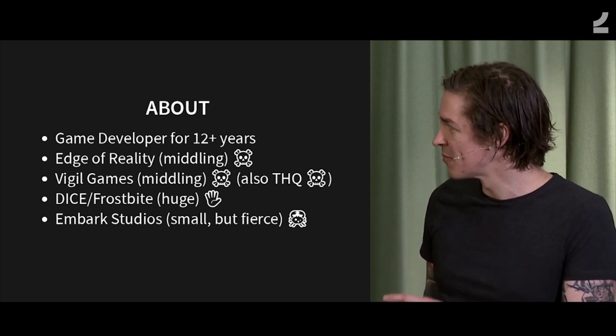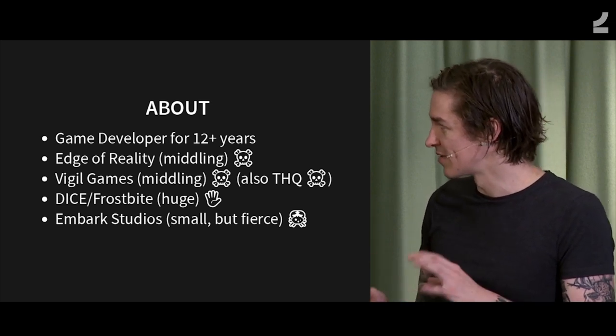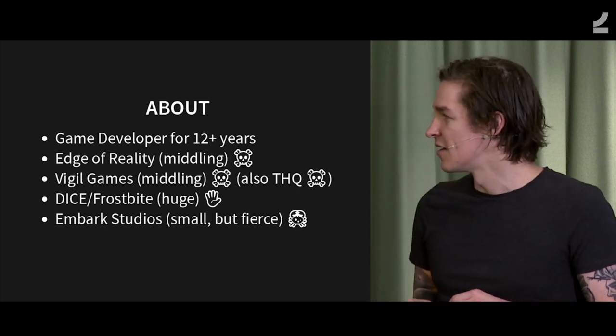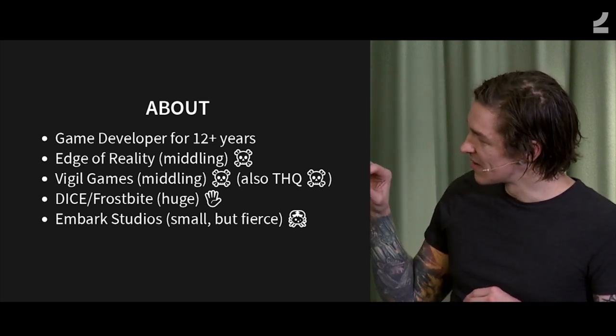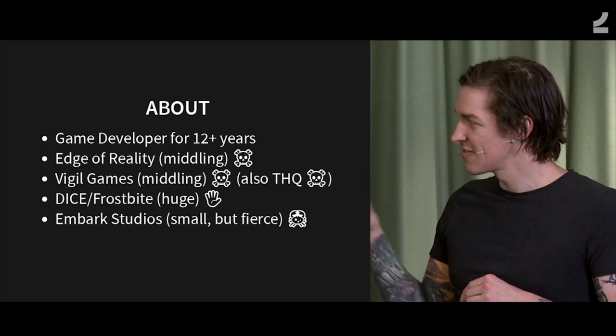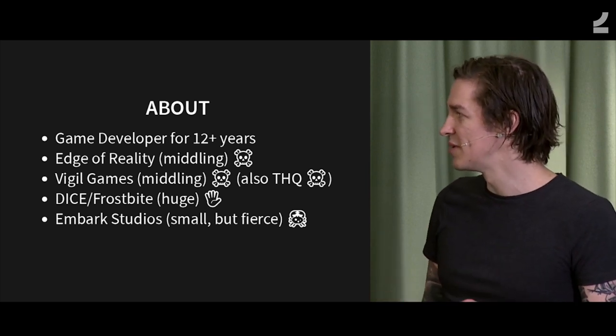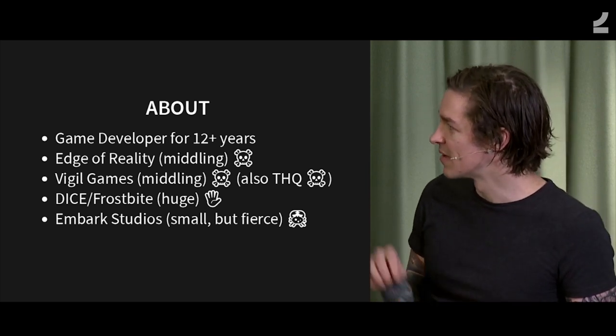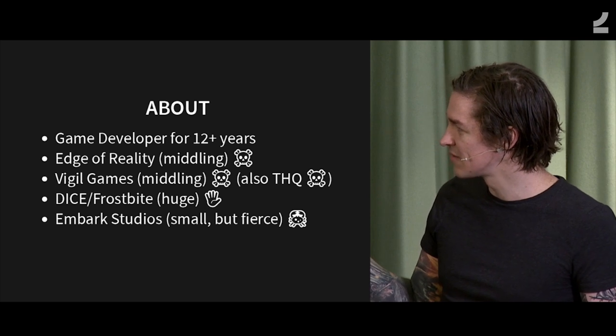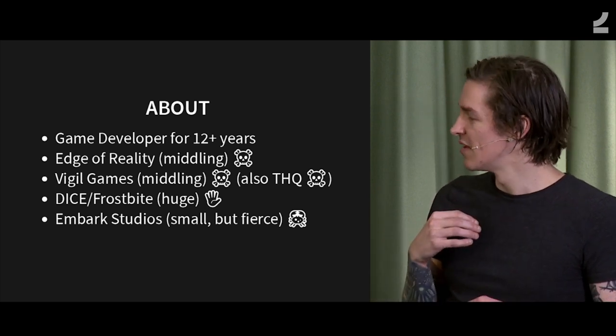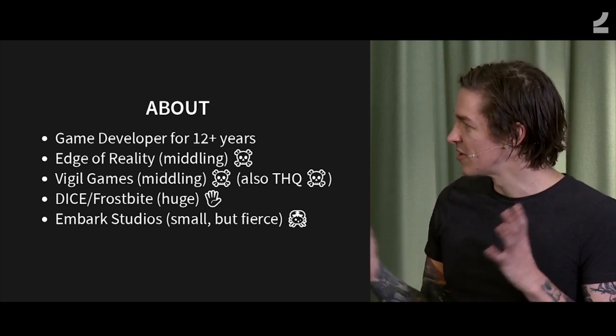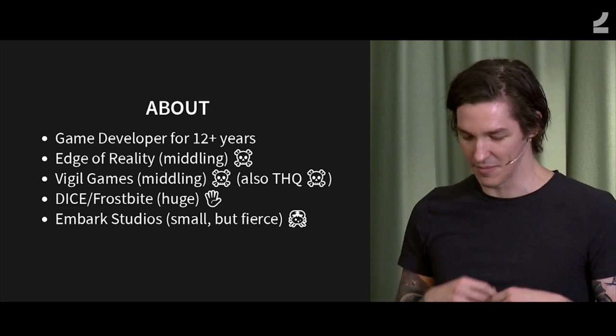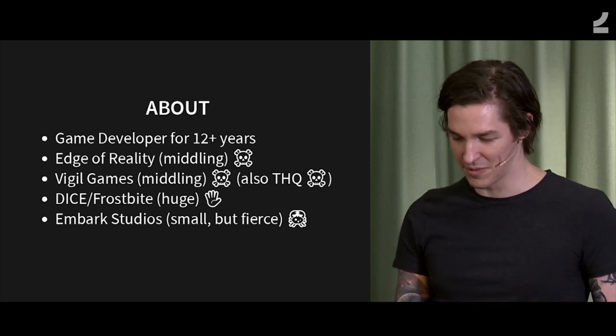This is a little bit about me. I've been working in game dev for almost 13 years now. I've worked at two middling sized companies of like under 150 people, and then I was at Frostbite in EA for many years, and they're quite huge. And then now I'm at Embark Studios working in Rust, and we're small but fierce.